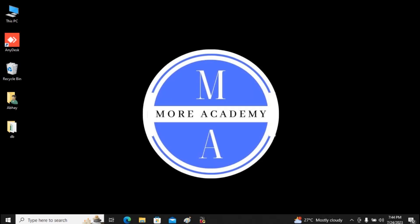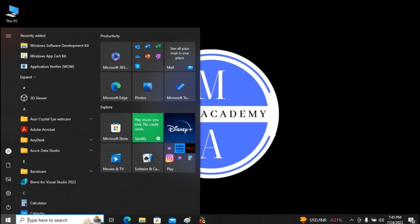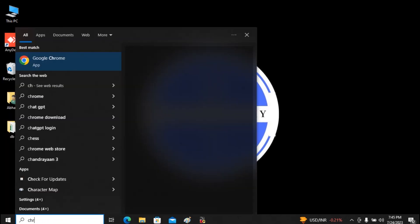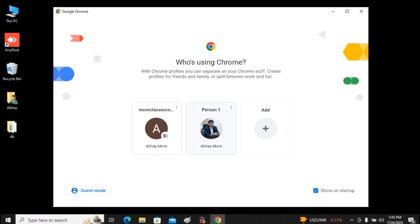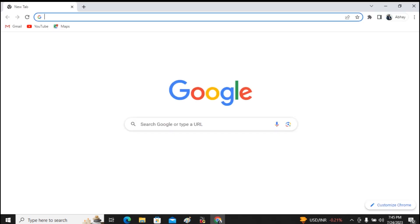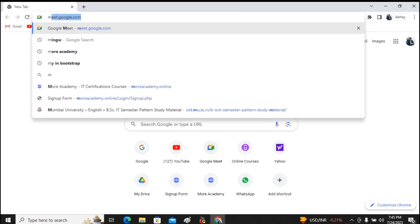Welcome students. In this video we will try to understand how we can configure Visual Studio Code for running our C and C++ programs. It's quite easy. First, go to Chrome or any web browser and type the query as 'mingw'.